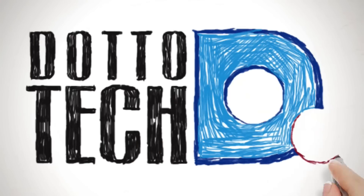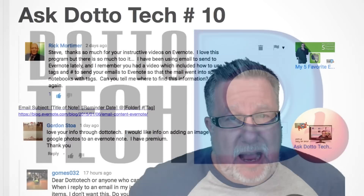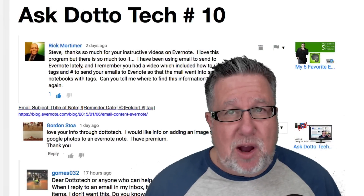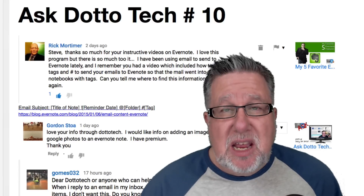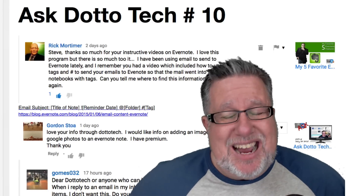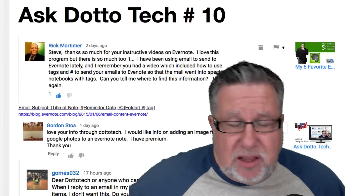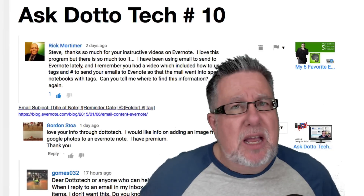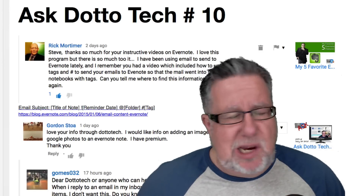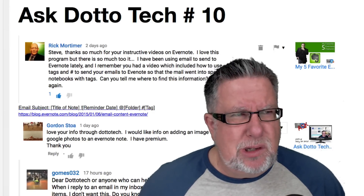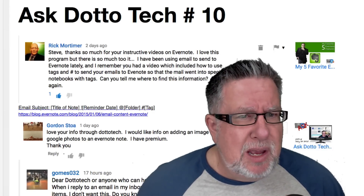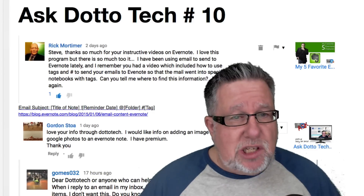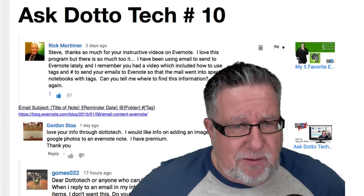This feature, Ask Dotto Tech, is really turning out to be a great addition to our community. Now if you've got a question that you'd like my help on, I encourage you to post that question in the YouTube comments. I respond to as many as I can and answer here in this format just as many questions as I possibly can. We don't get to everything but we do get to a lot. Today we're going to be talking primarily about Google Photos, which I'm increasingly liking, and Evernote, which I've got a man crush on — I've just liked it forever. So let's take a look at what Rick Mortimer asked a few days ago.